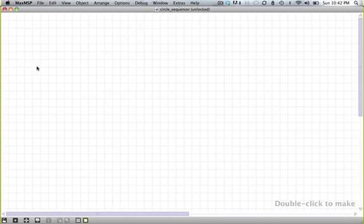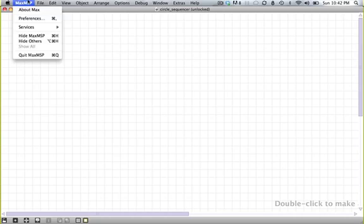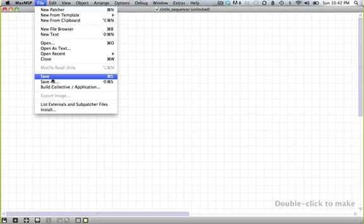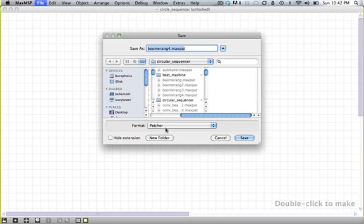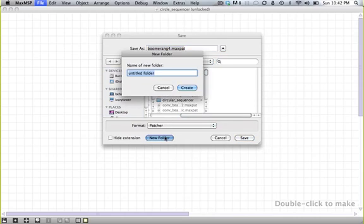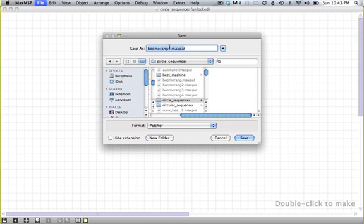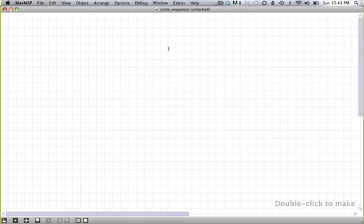So to start with, go ahead and make a Max patch. I'm going to save mine as circle sequencer in a folder called circle sequencer.